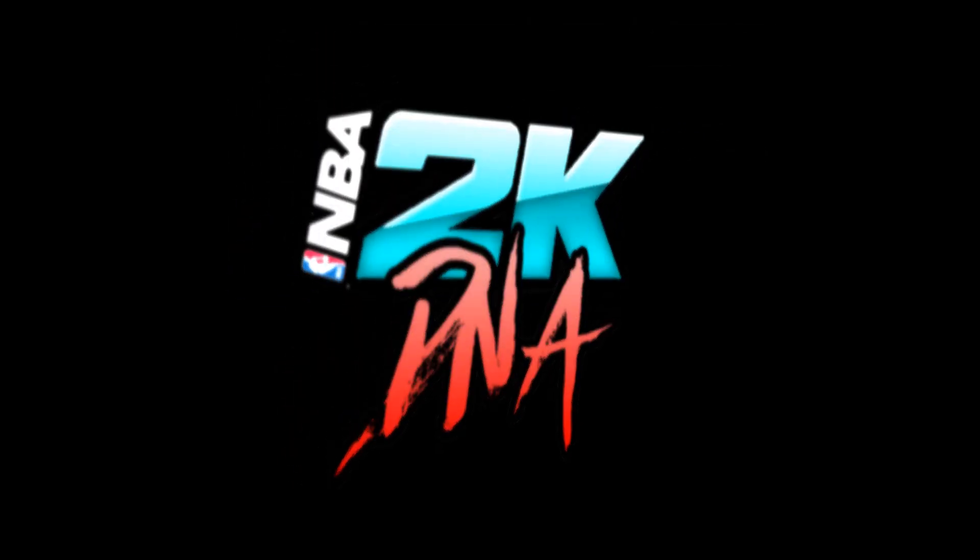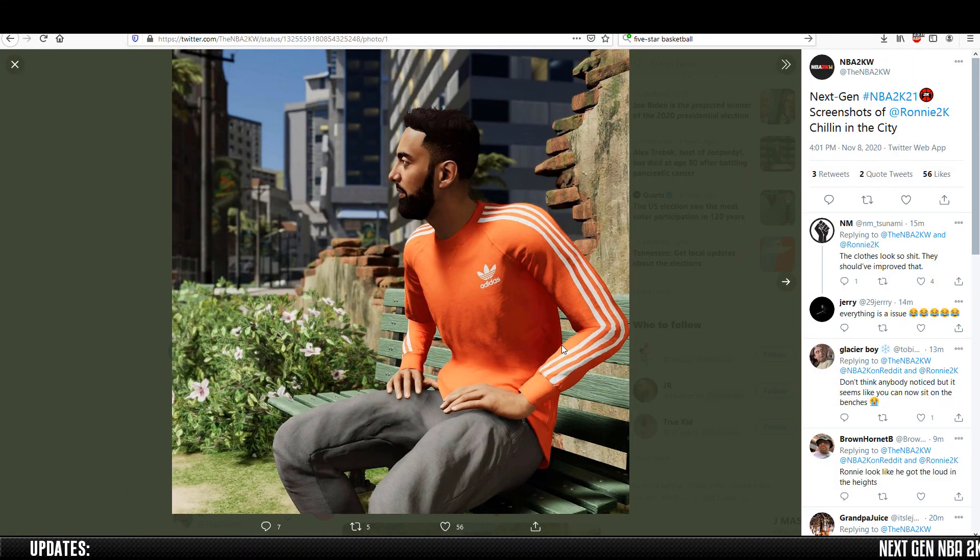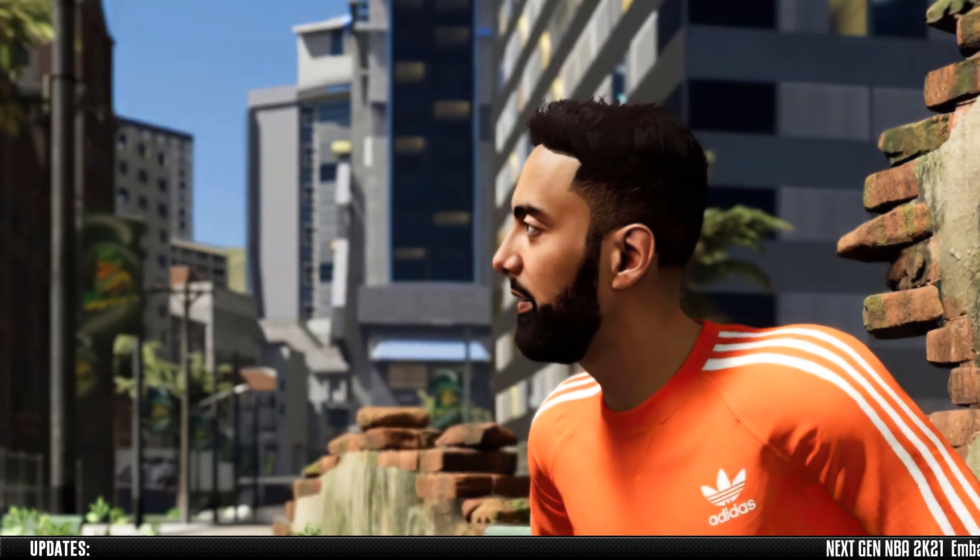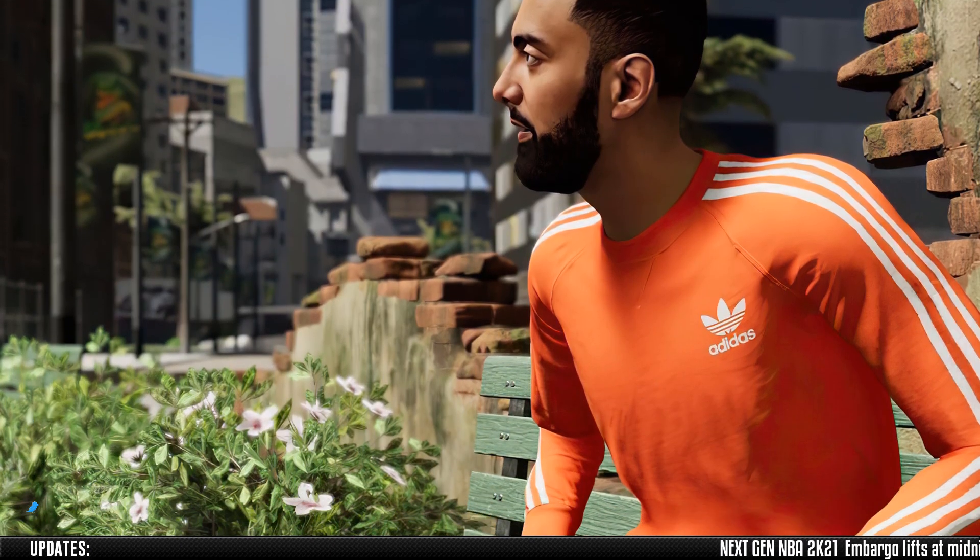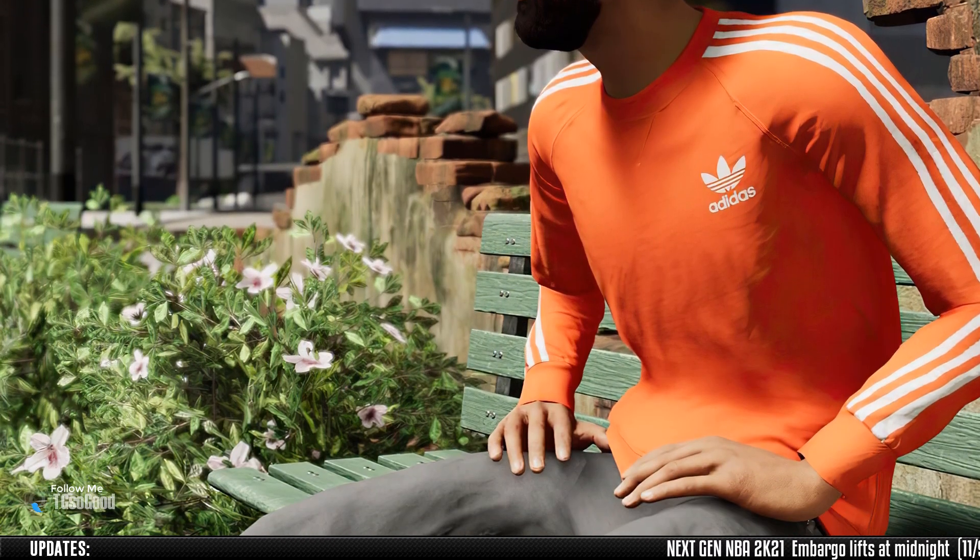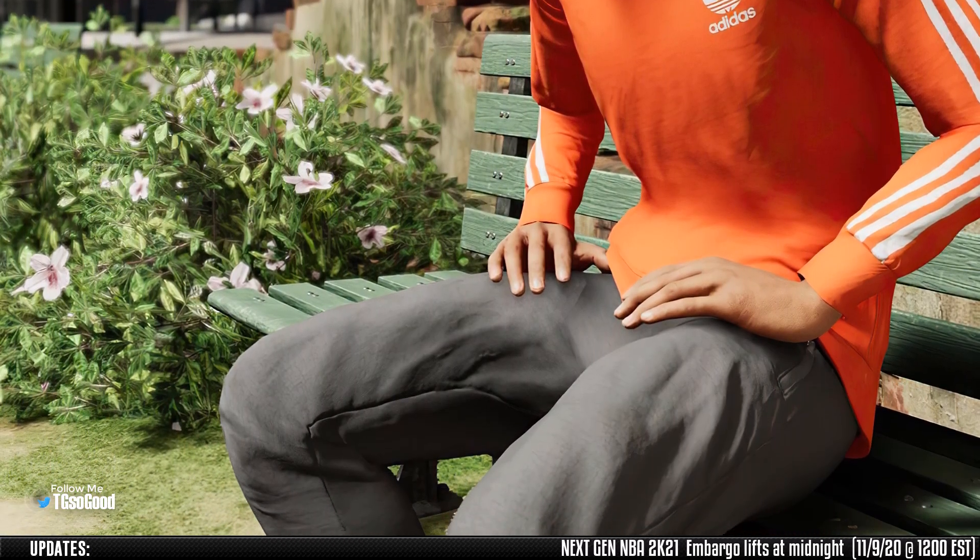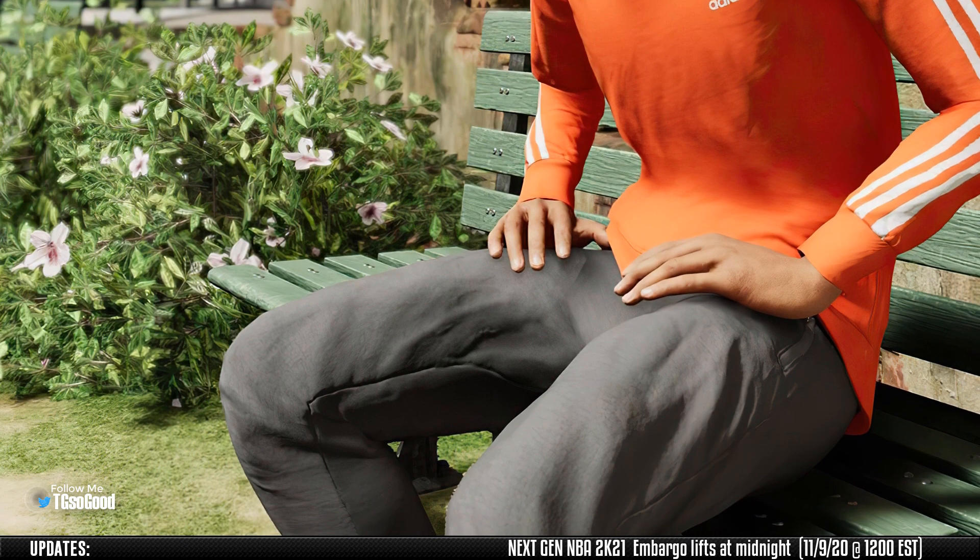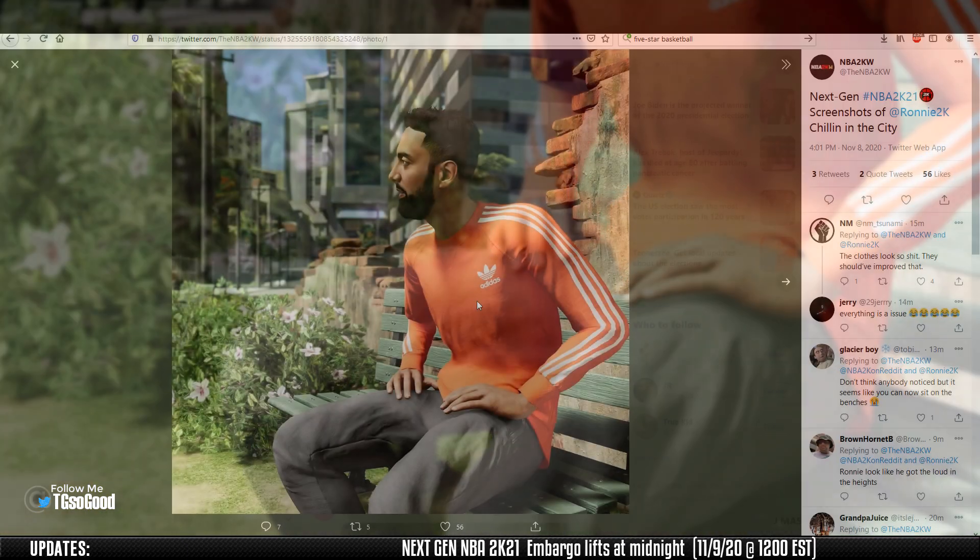What's going on everybody, welcome back to the channel. I am The Goods on YouTube, TG So Good everywhere else. Follow me over on Twitter and now I even have a TikTok. You are looking at...